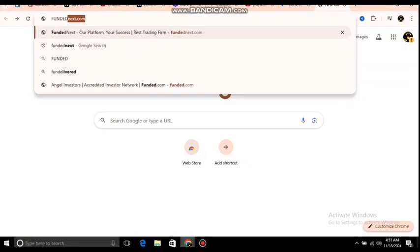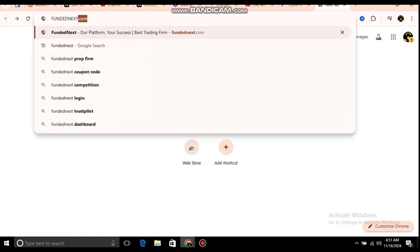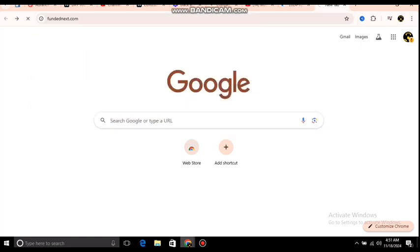Let's go into the video. Search on Google for fundednext.com and you'll find the Stellar Light Evaluation Express. These are the FundedNext challenge phases which you can see here.